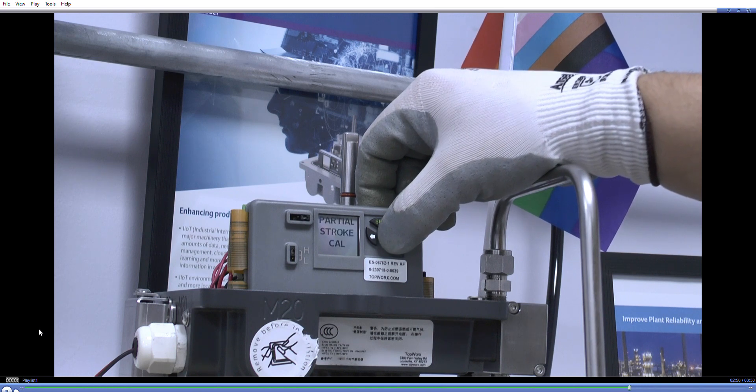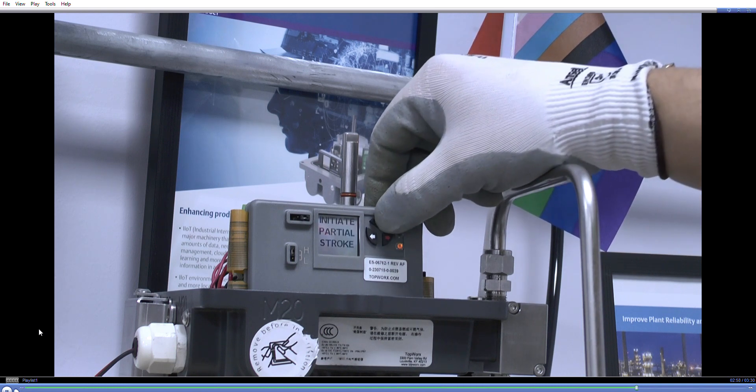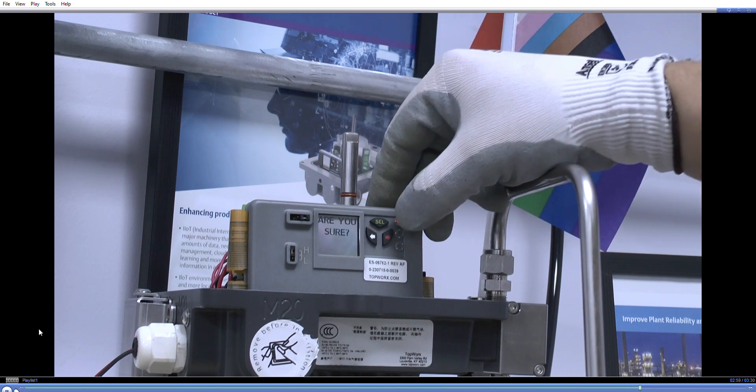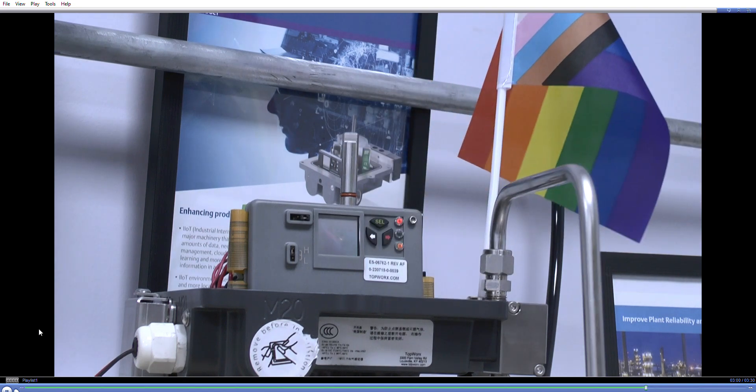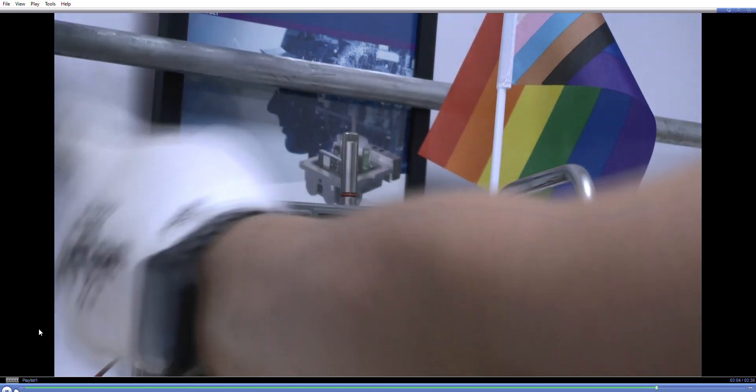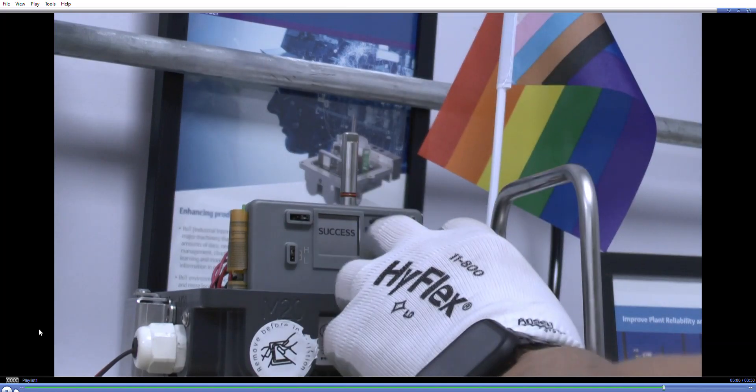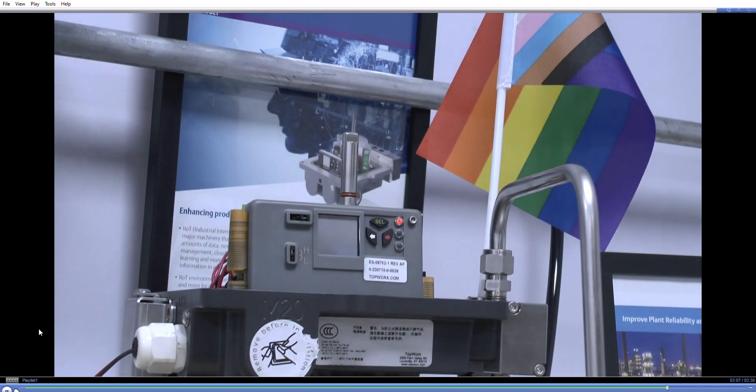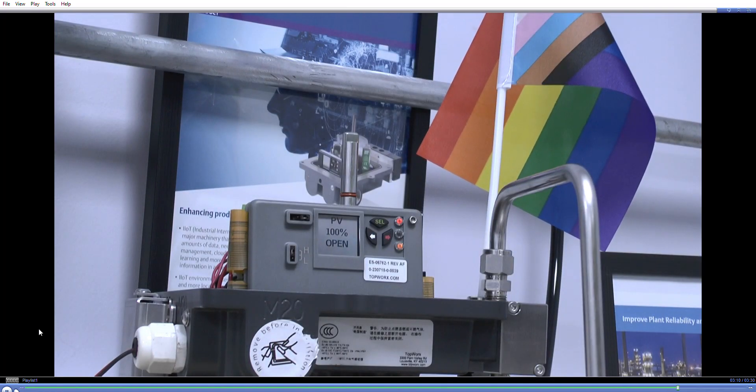Partial stroke, initiate partial stroke, are you sure? There we go, so that's initiating it through the button, through the menu, and you can obviously do it through third party on the control room.